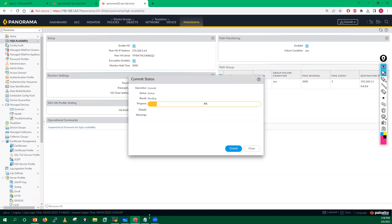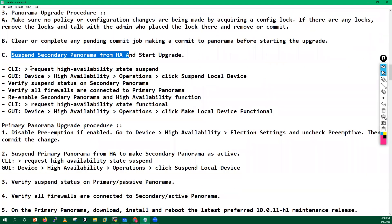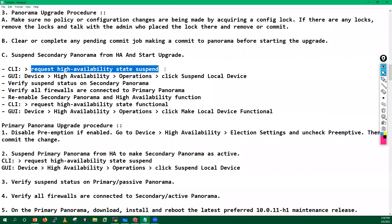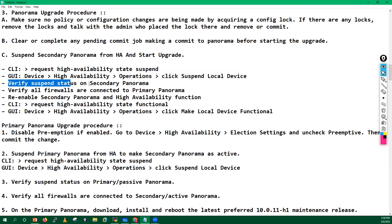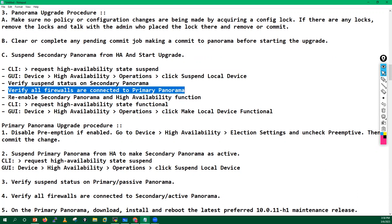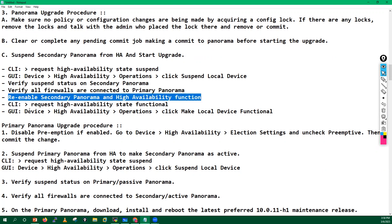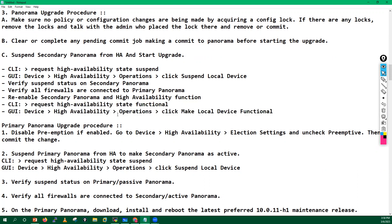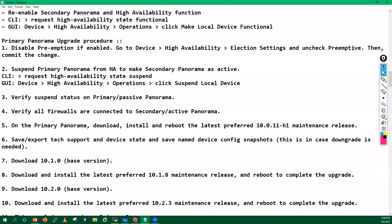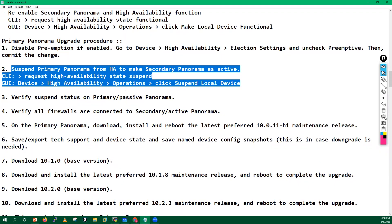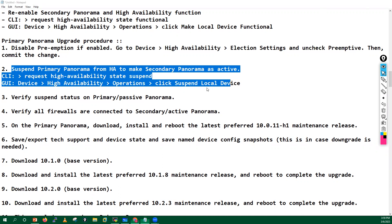After disabling preemption and committing on both devices, the procedure is: suspend the secondary Panorama from high availability using the CLI command or GUI, verify the suspended state, verify all firewalls are still connected, then after upgrade re-enable the secondary Panorama's HA function. We have already disabled preemption and will start the upgrade from the secondary Panorama — though you can start from primary as well since both have the same configuration.